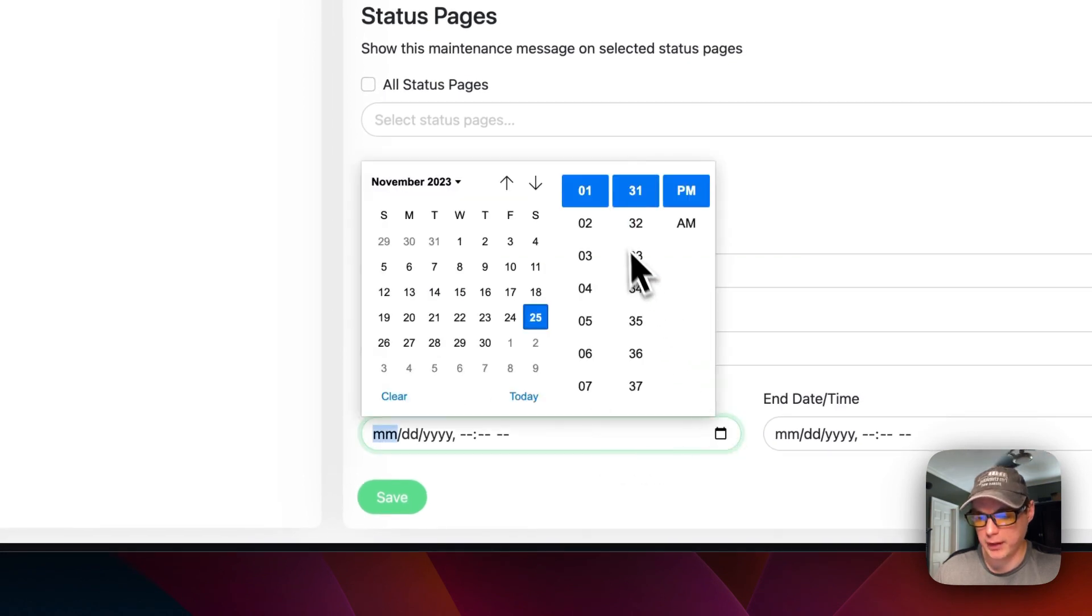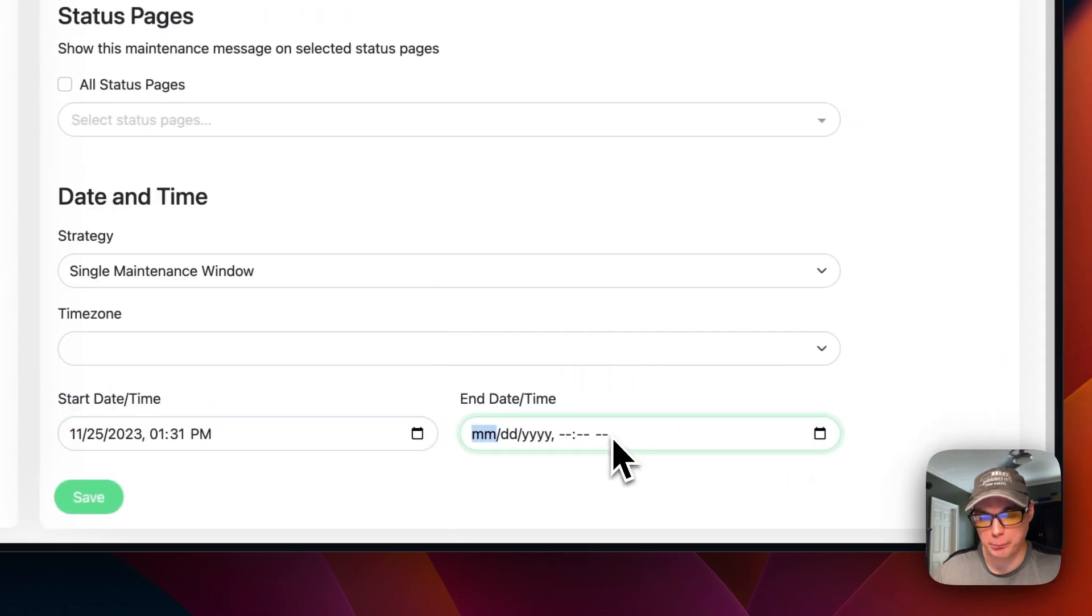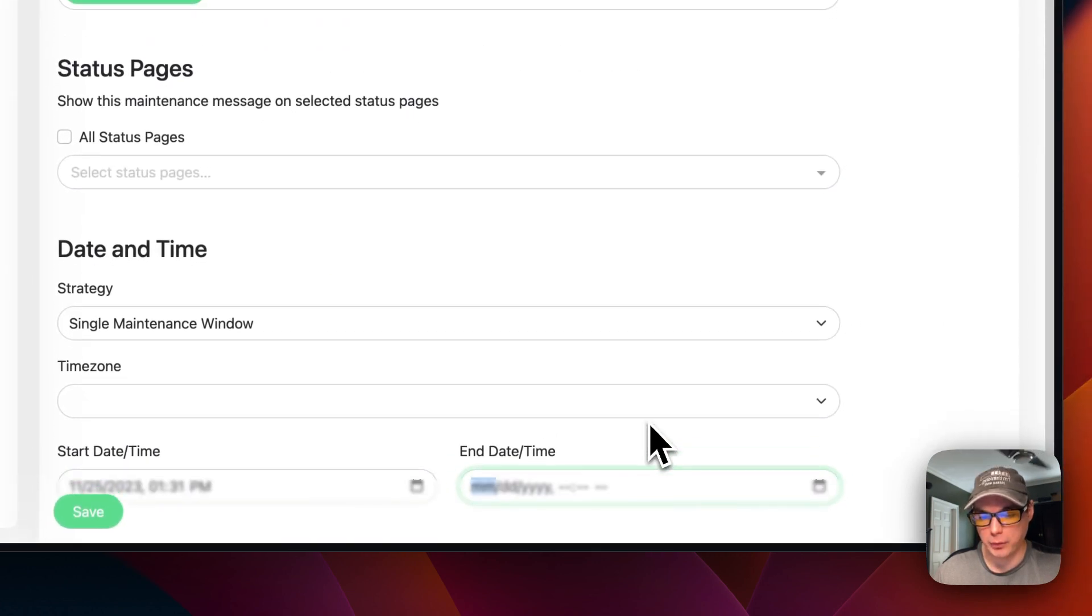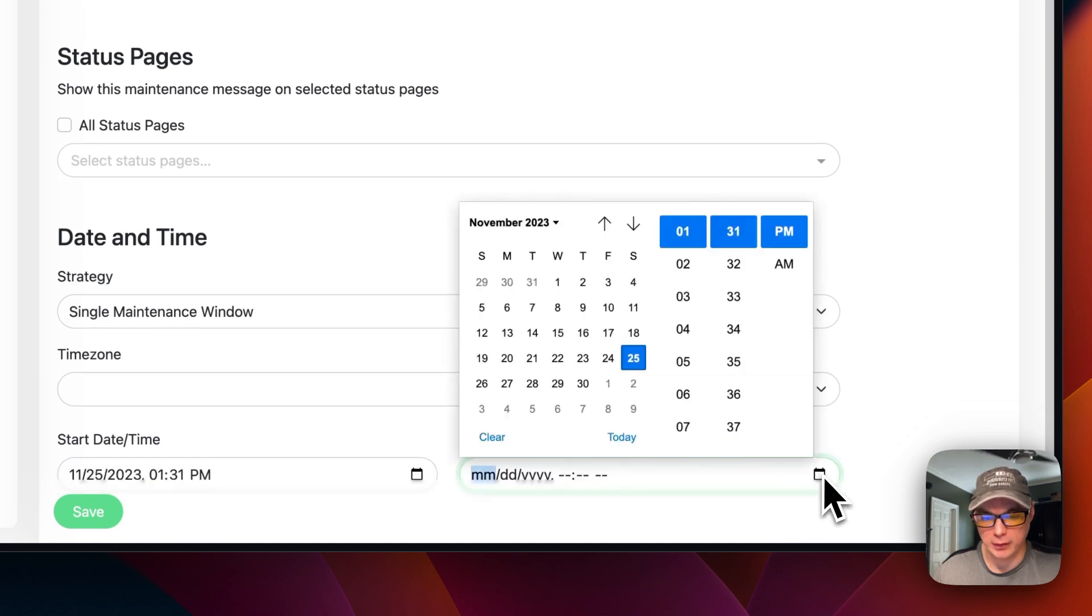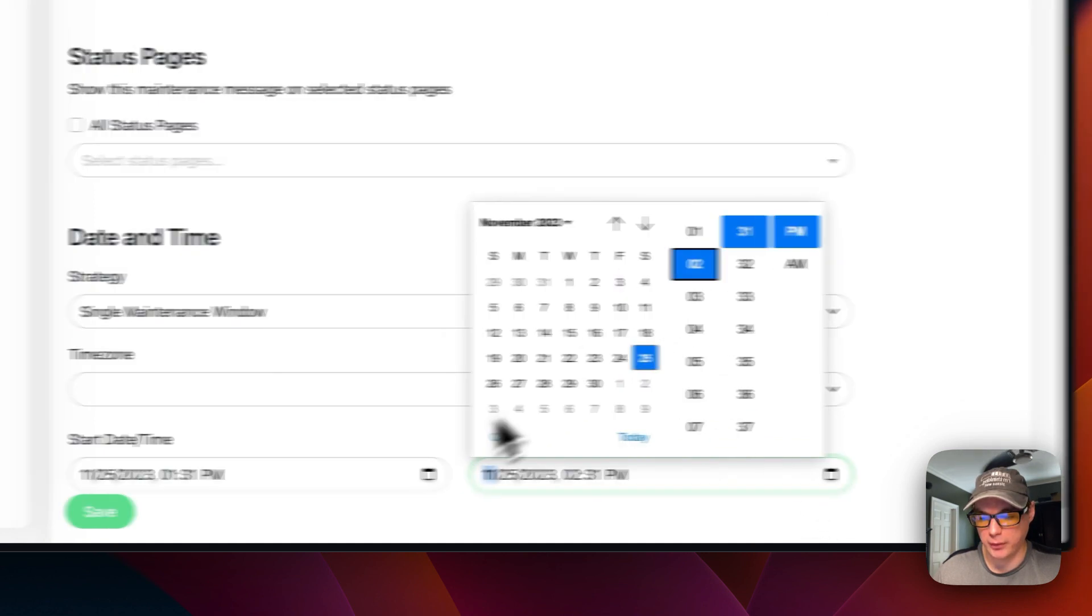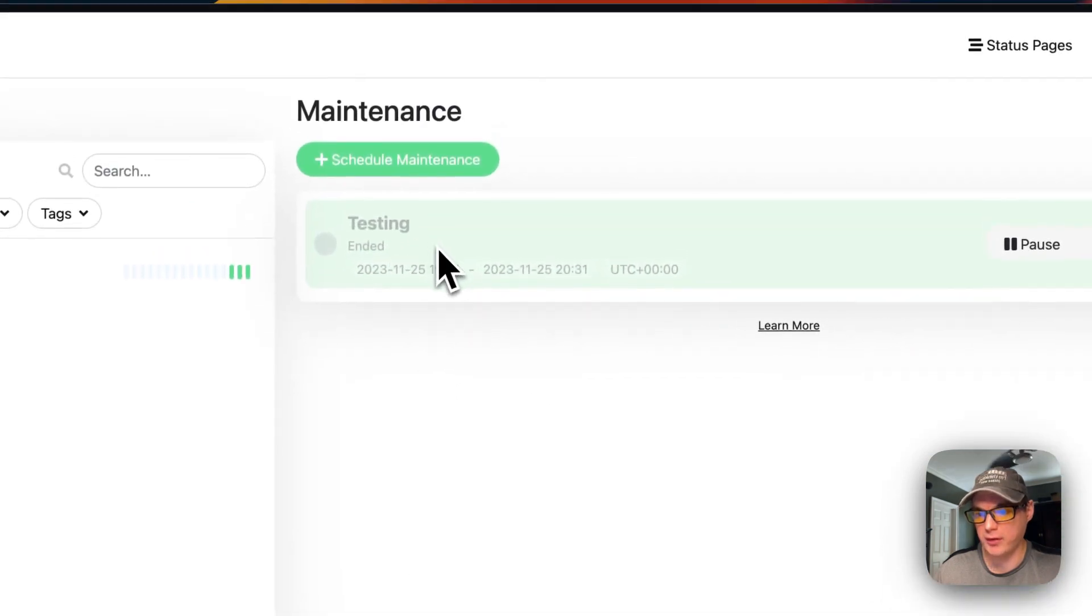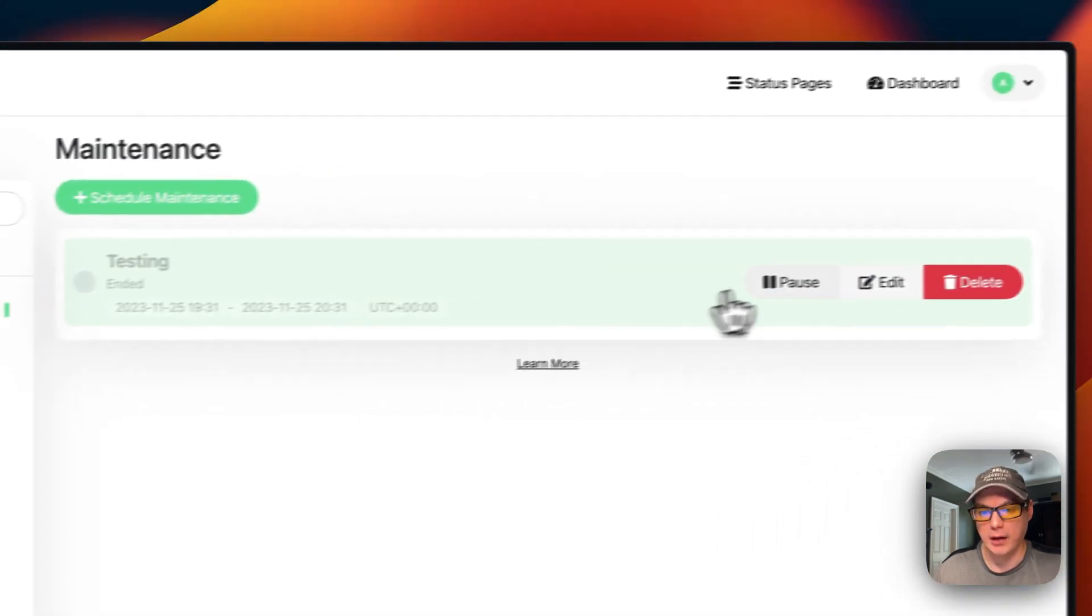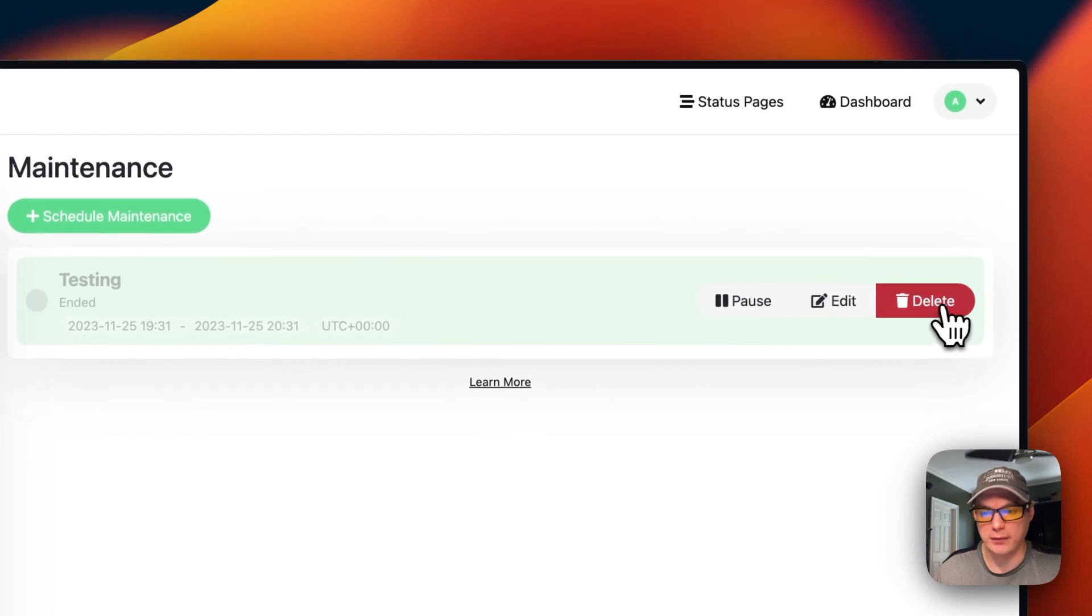Then you can put a date and time in of when the maintenance is going to happen. You can go over here and put it in. There you go. Then you save it and you can see that it's ended. You can pause it, edit, or delete.